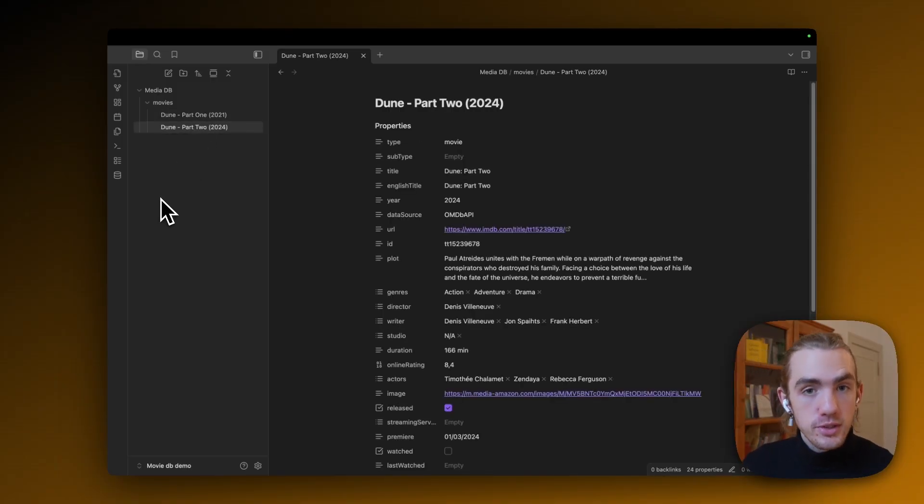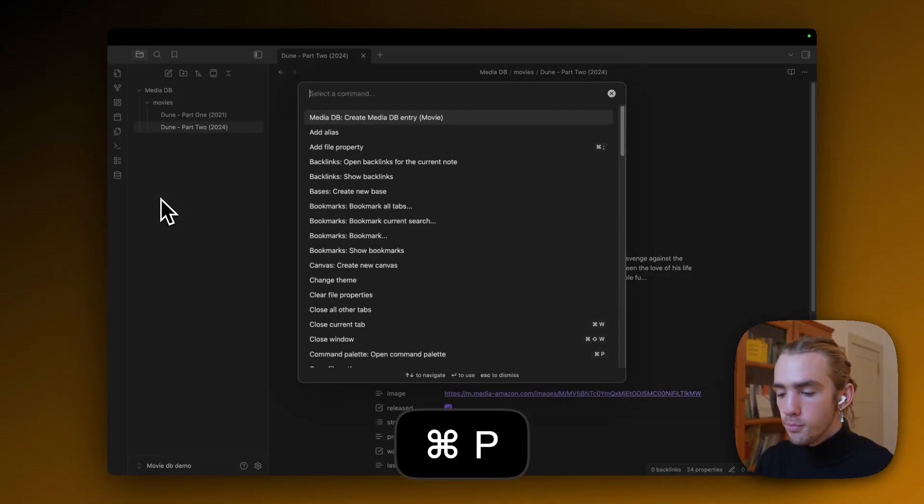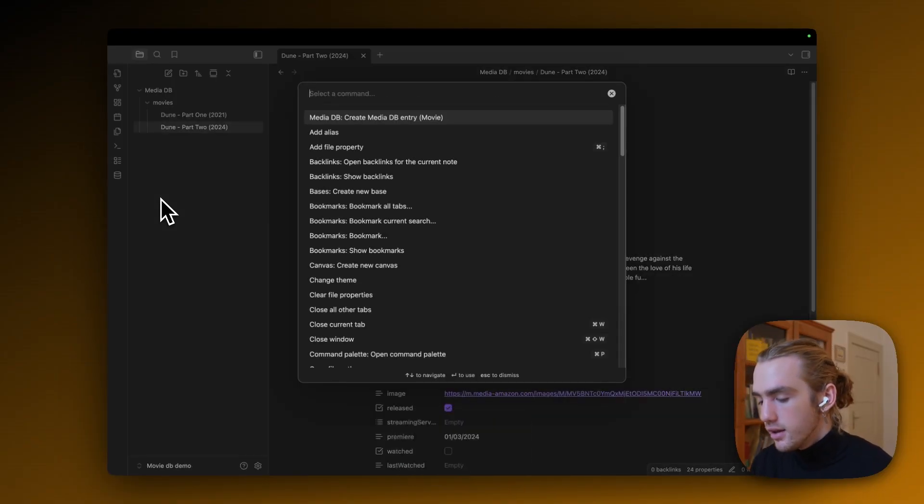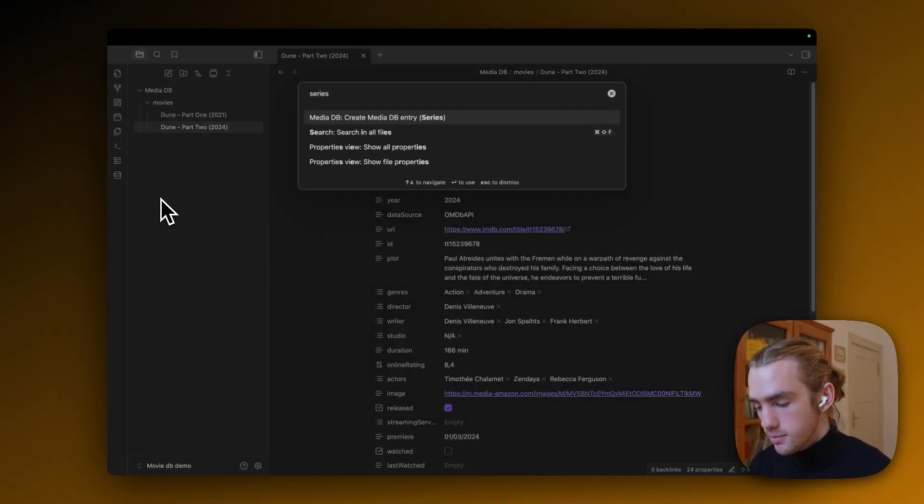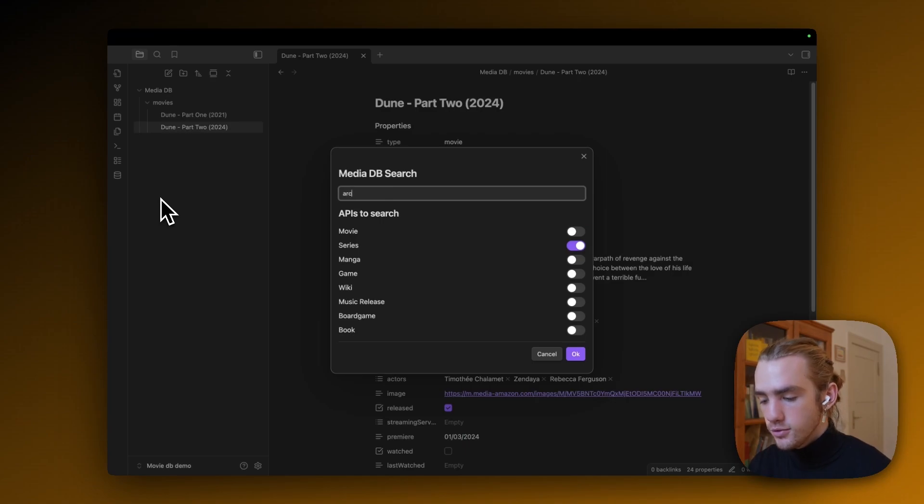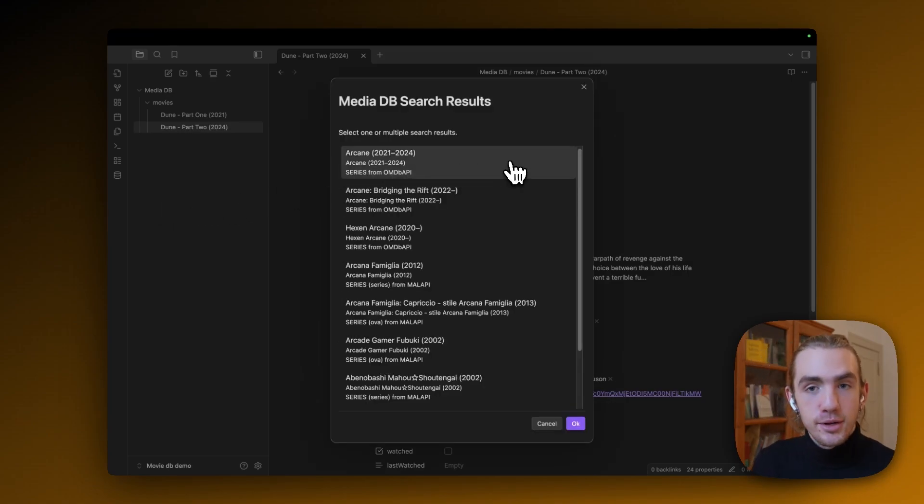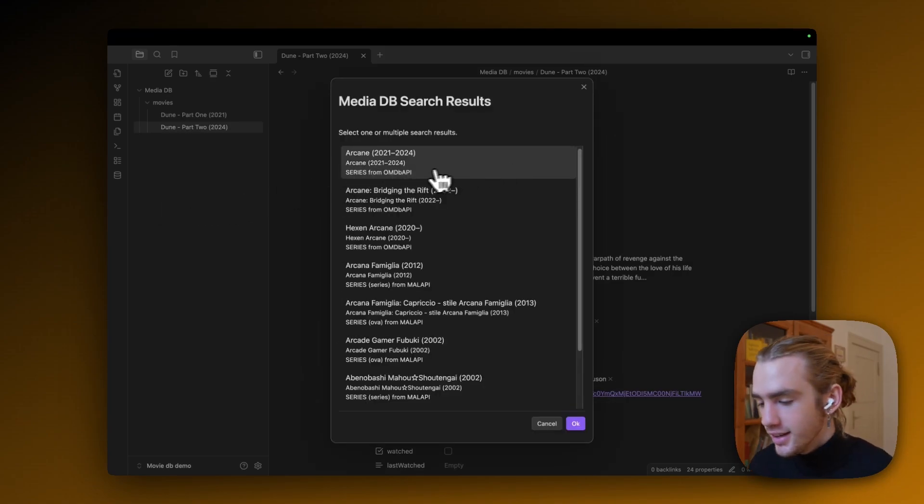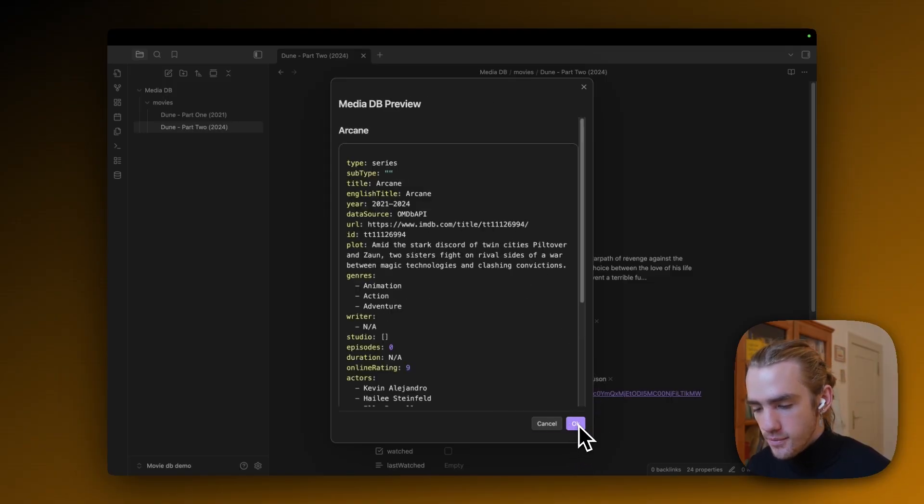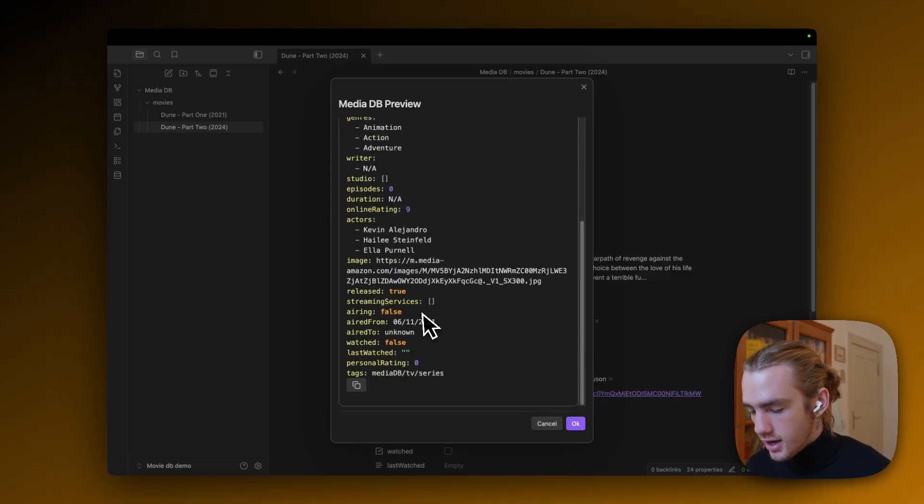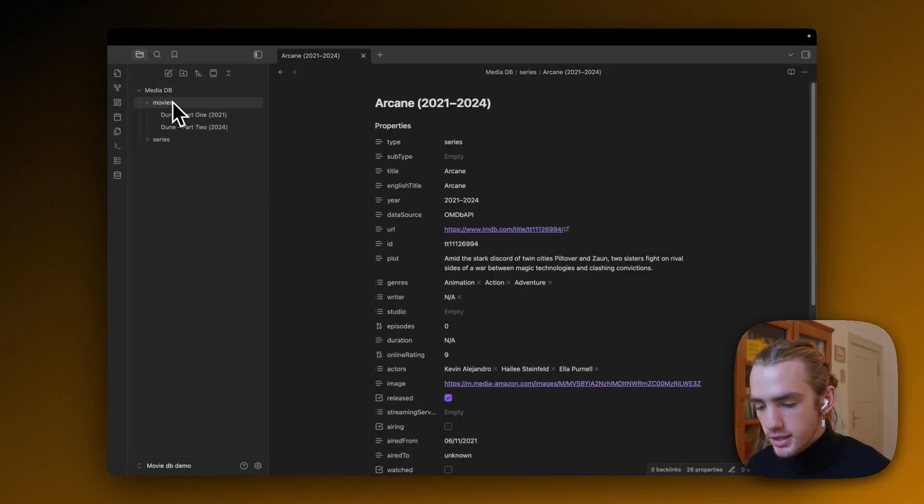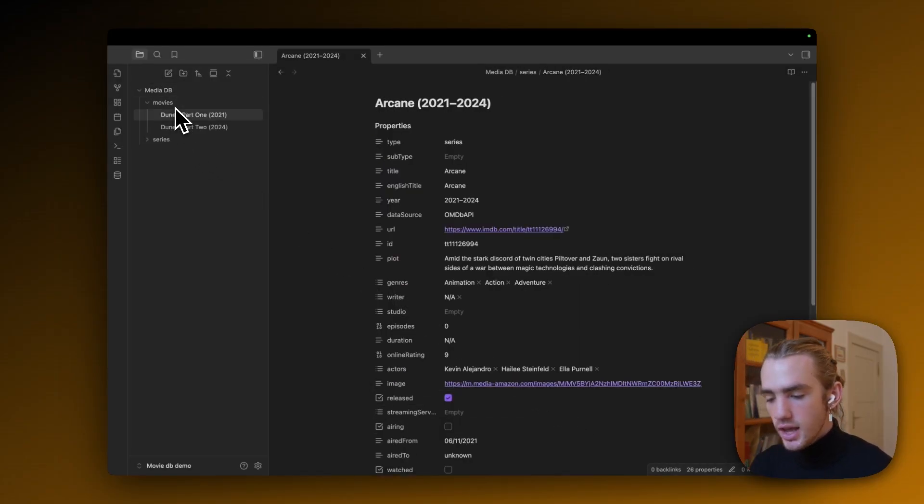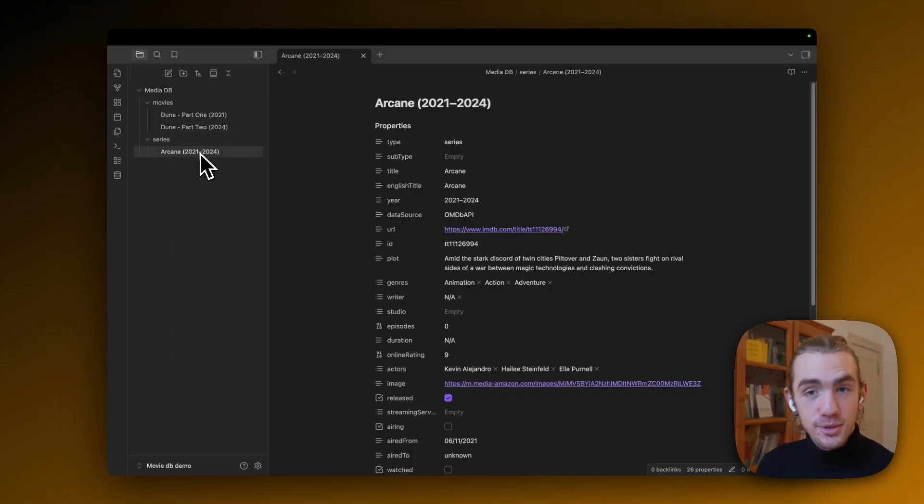Of course, we need some shows as well. So I'm going to hit Command or Control P again. Now I'm going to search for series. And now I'm going to search for Arcane. Also an awesome show. I highly recommend you watch it. And I'm going to click on Arcane and I'm going to click OK. And again, OK. And now in MediaDB, we actually have a series and a movies folder. Both filled with movies or series.